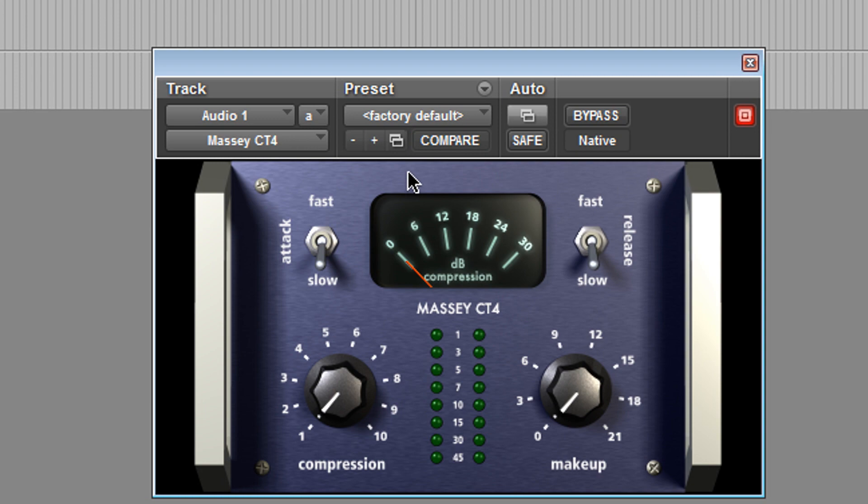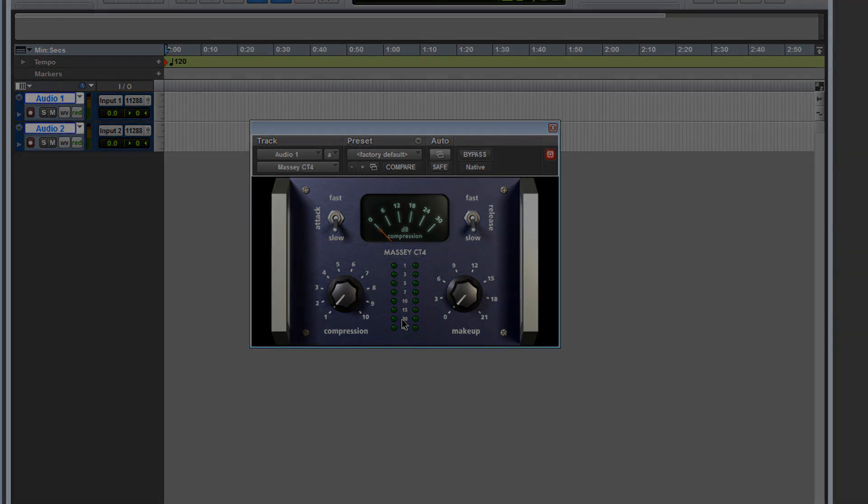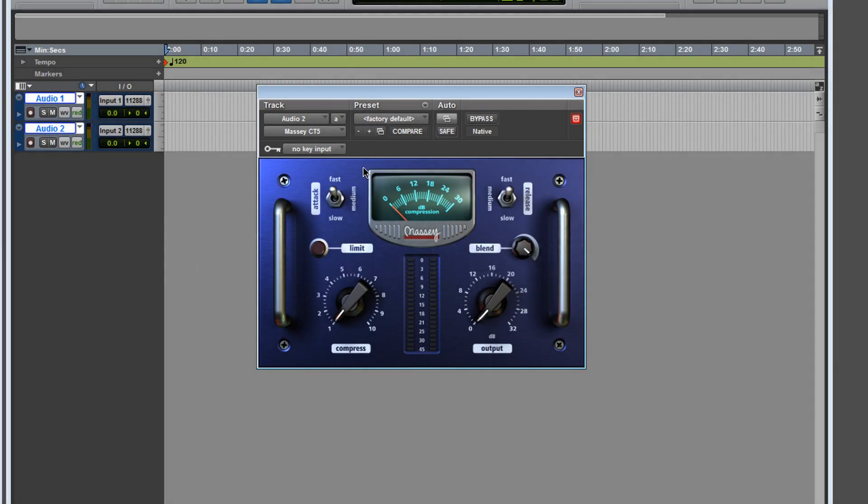Now when I first bought this, the one thing I wanted this plugin to have was a key input. I wanted to have the ability to sidechain, but it doesn't have it. So let's take a look at the CT5.